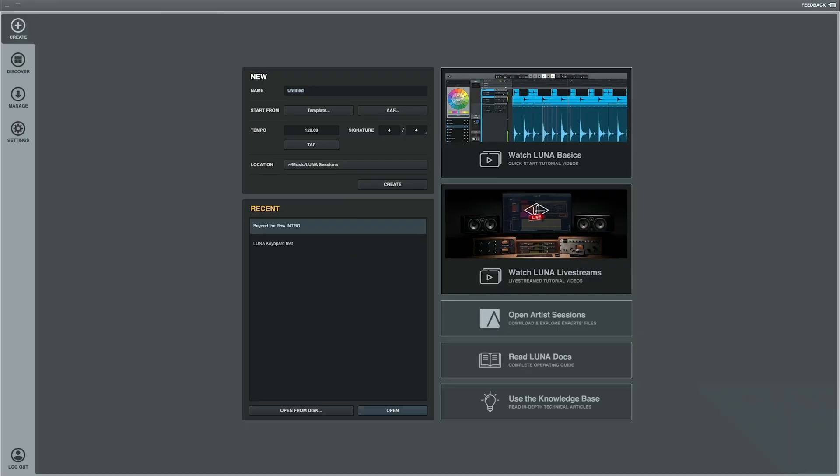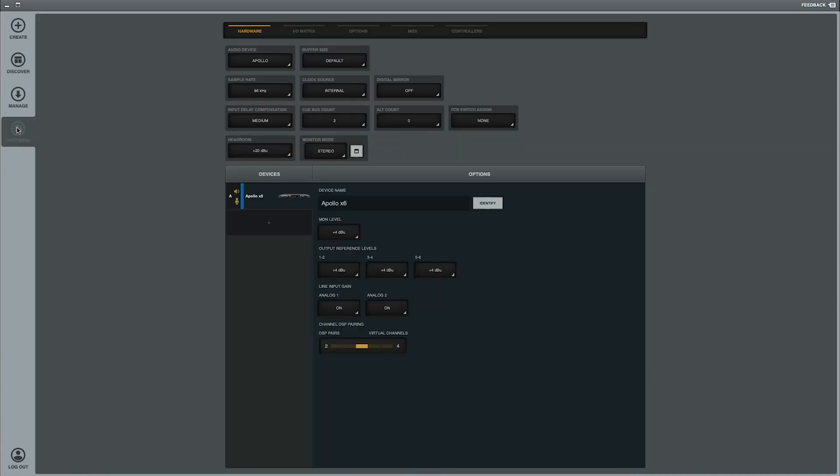So when you open up Luna, you will see the create page here and the two main buttons that I want to focus on are the settings and the create button. But let's go ahead and start with the settings button first. Now here you've got a few tabs and the device tab is showing which one you've got selected. I'm just using an Apollo X6, so that's the only one that you're going to see here. But if you do have other ones connected to each other, then they will all be listed here.